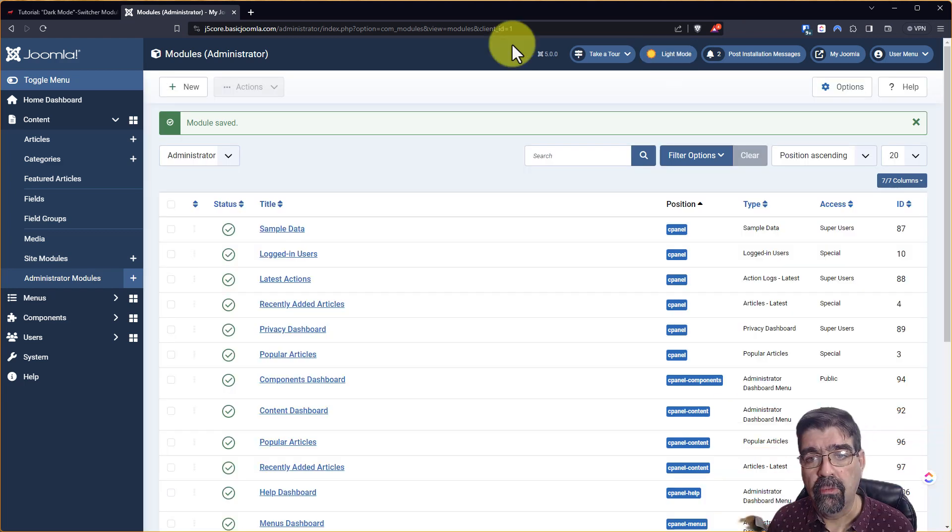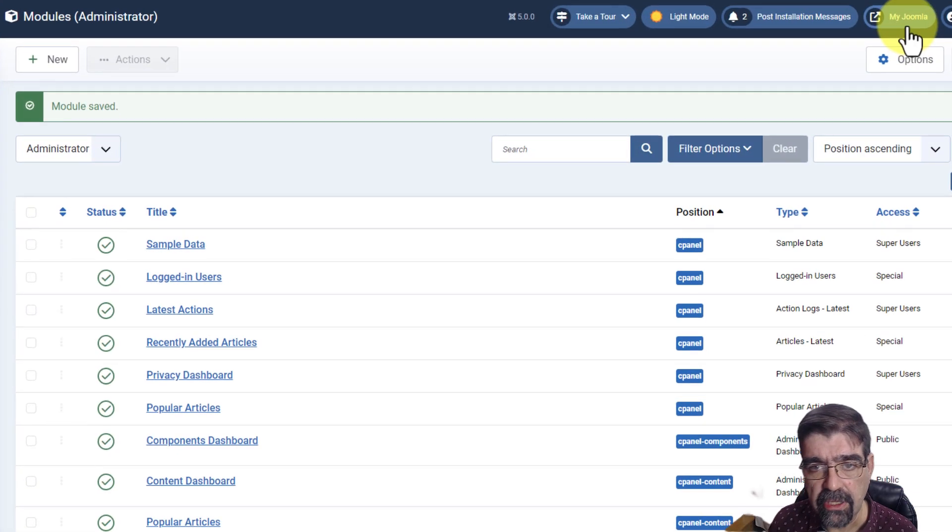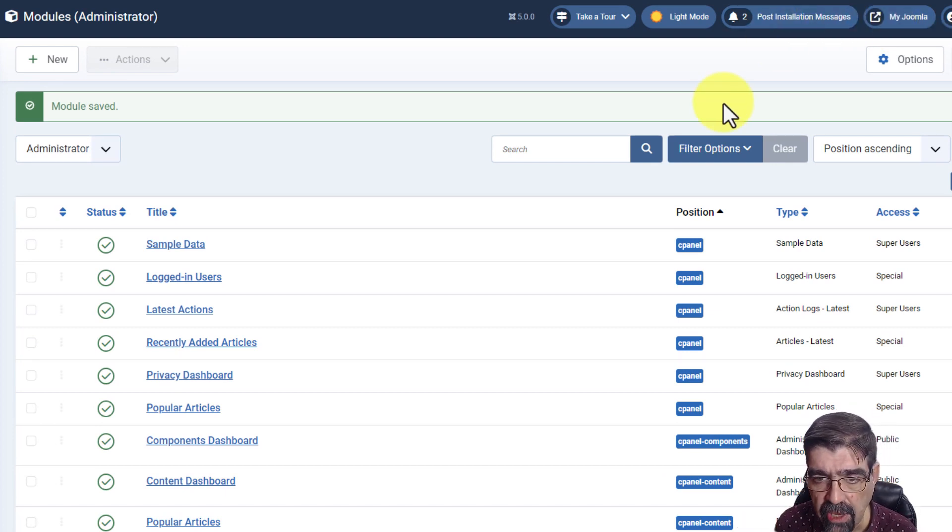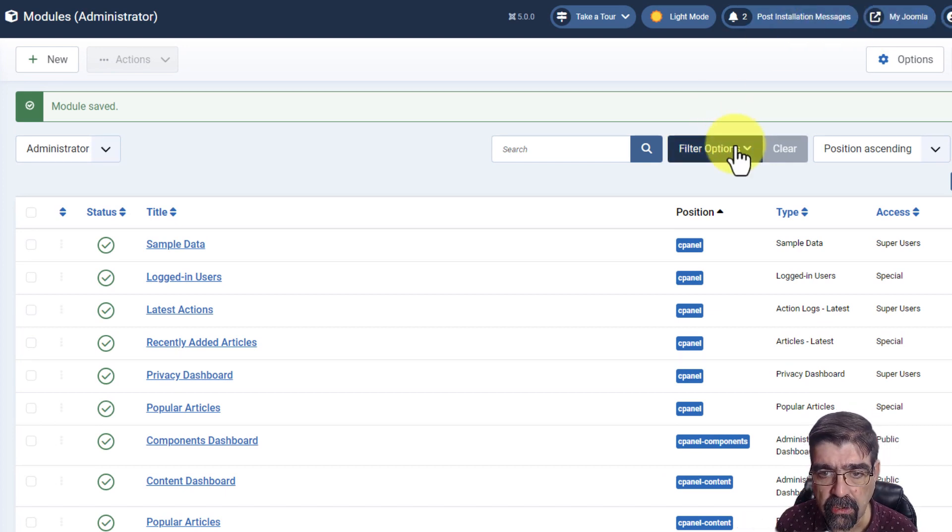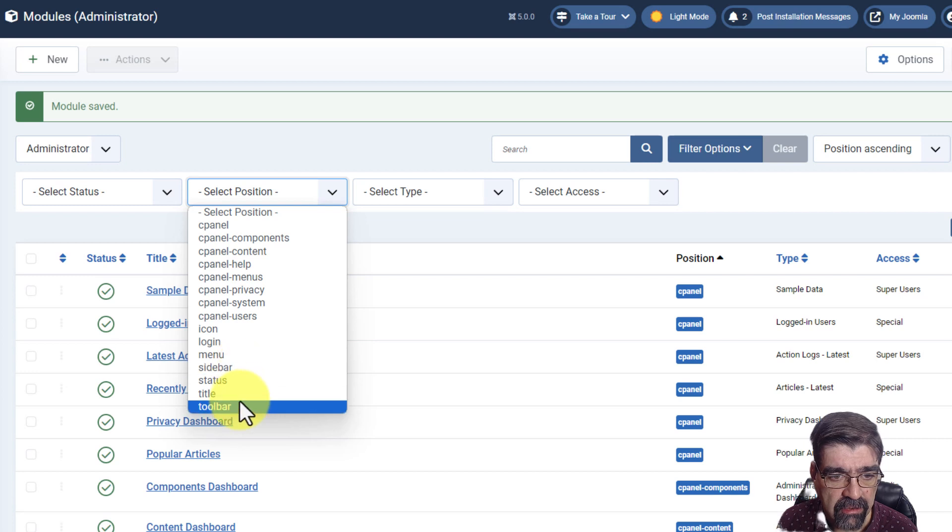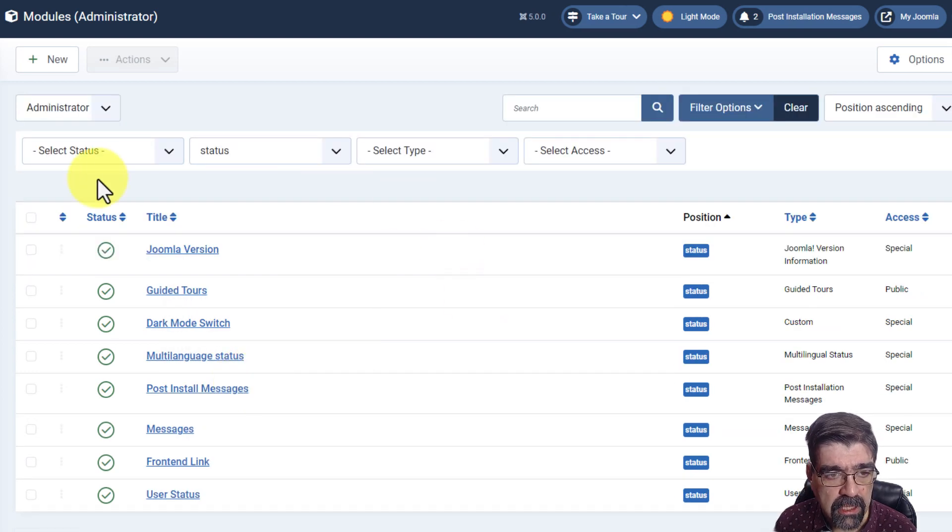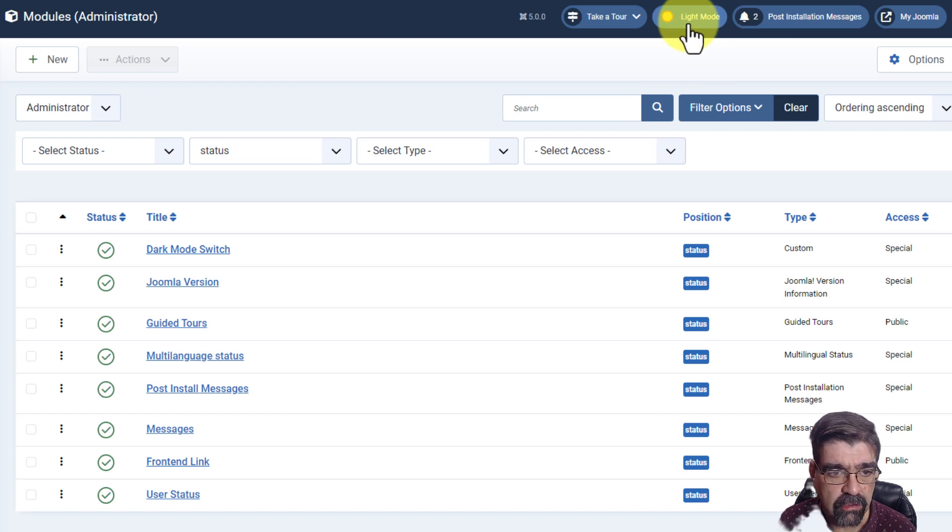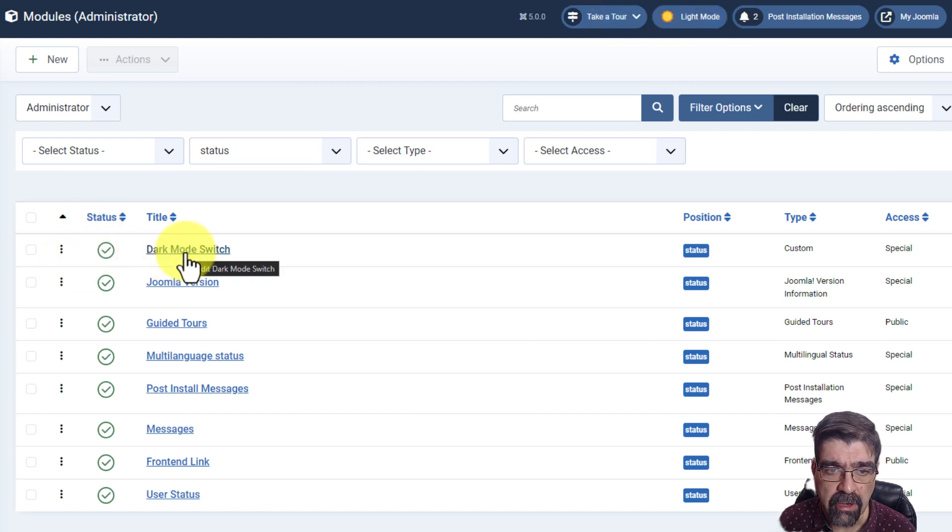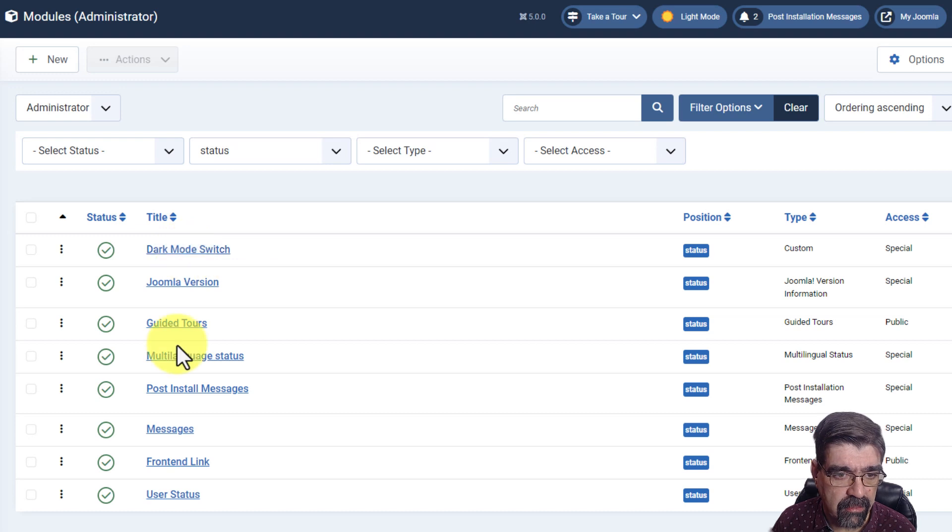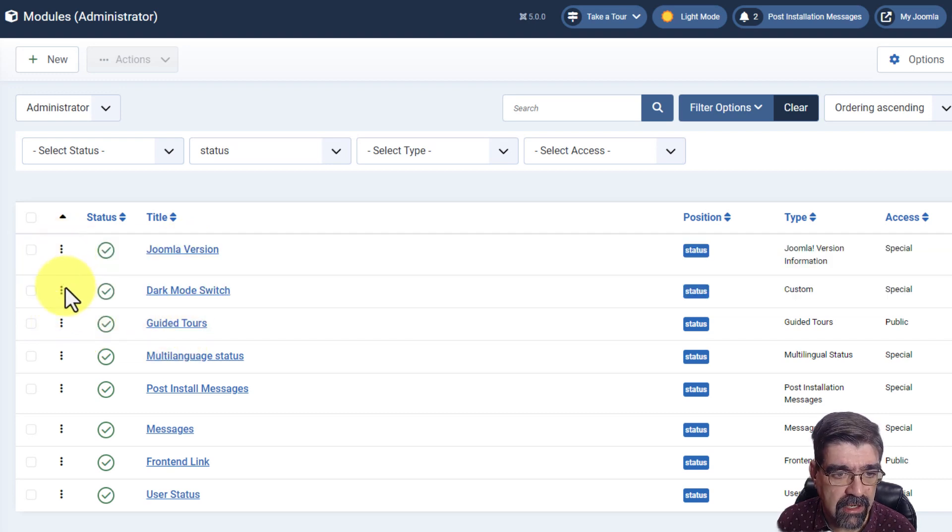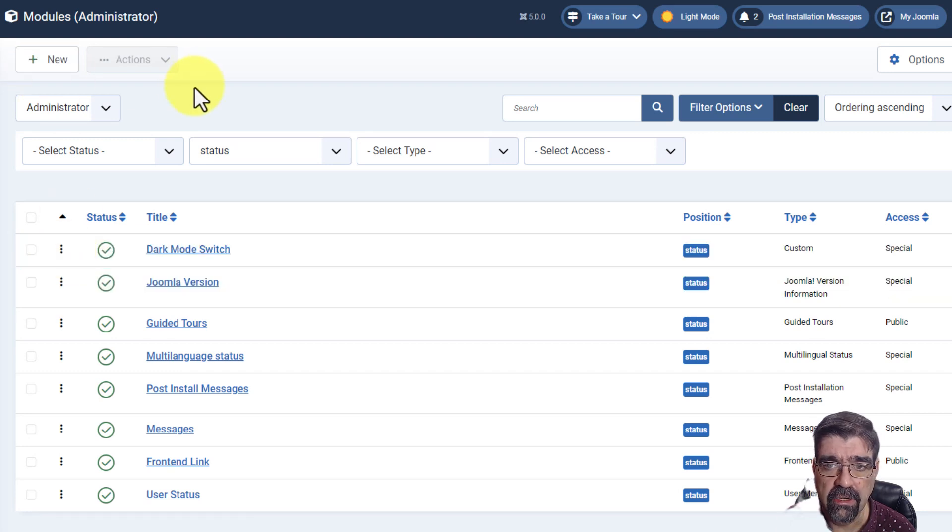Now we've got some other modules up here in the top. If you want to change the order for that, we can simply go to filter options. Select the position. Select status. We will click the ordering column here. Let's put it farthest to the left. So we'll put it first. Alright. Now it's showing up first there. But here's Guided Tour. So what we really need to do is just move a few things around.